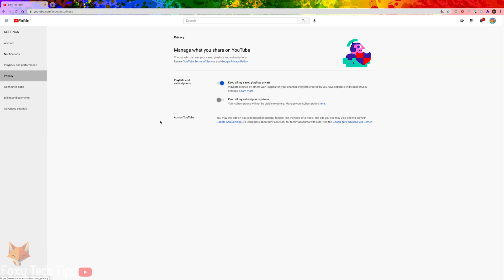There is a setting here called 'Keep all my subscriptions private.' All you have to do is enable this toggle to change the setting, and your subscription list will then be completely private.